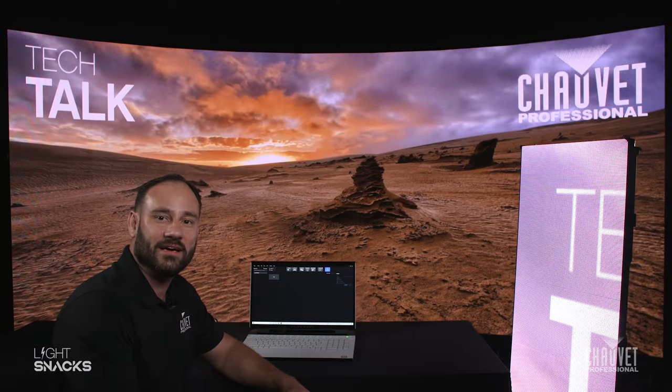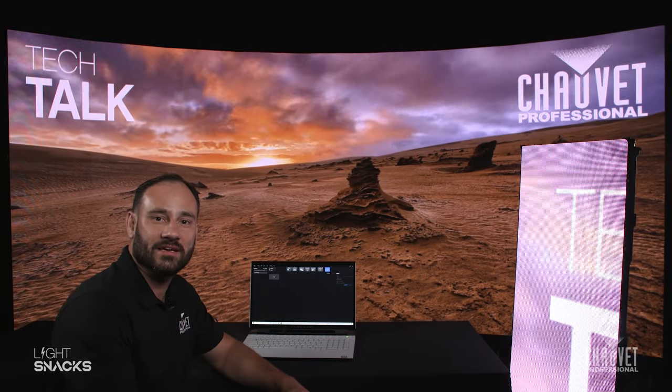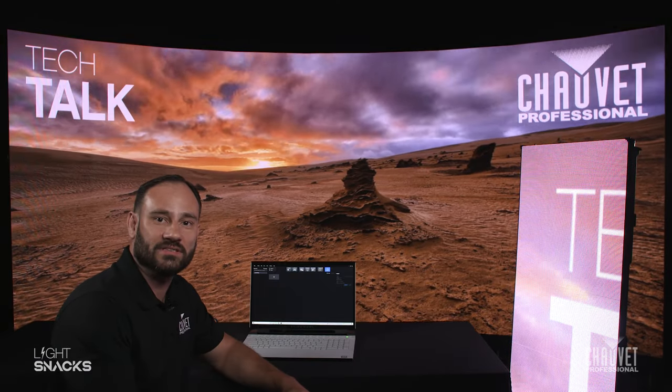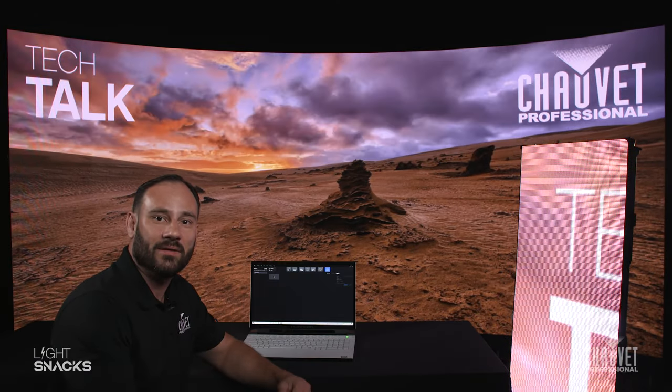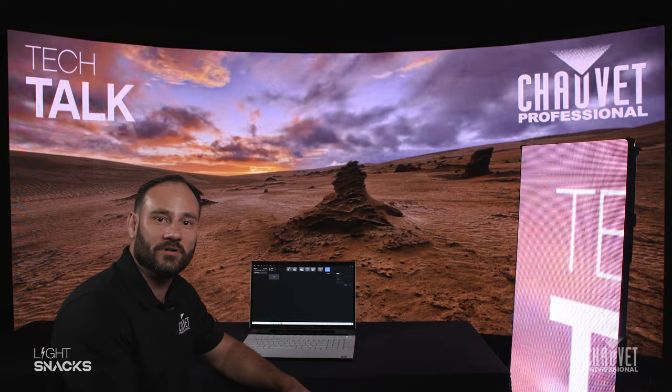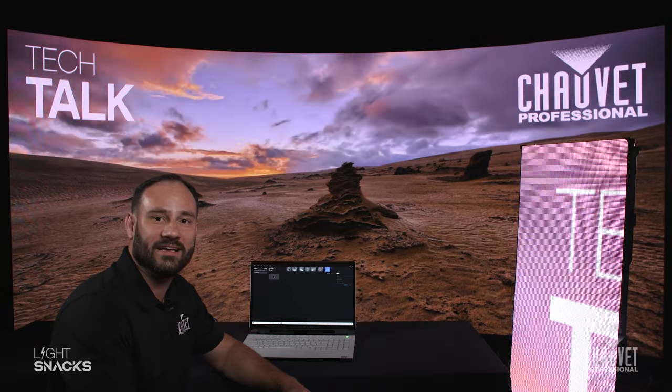Thanks for checking out video scaling on the VMP software. I'm Anthony Ciappone and this was LightSnacks.